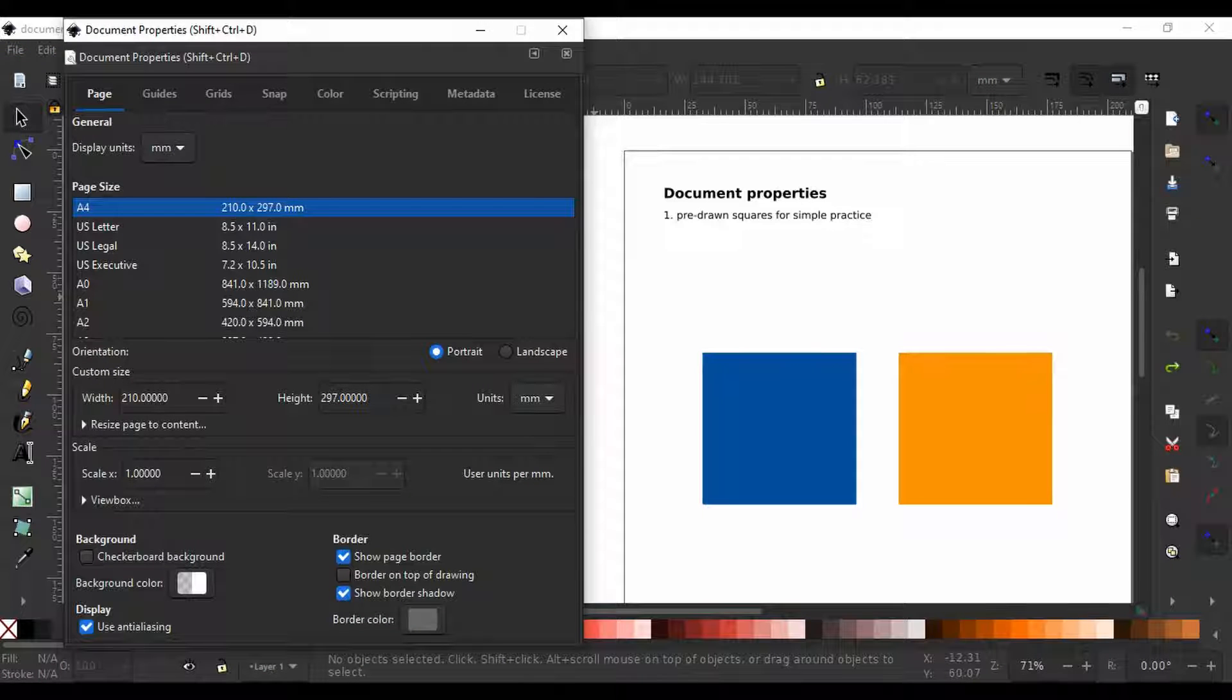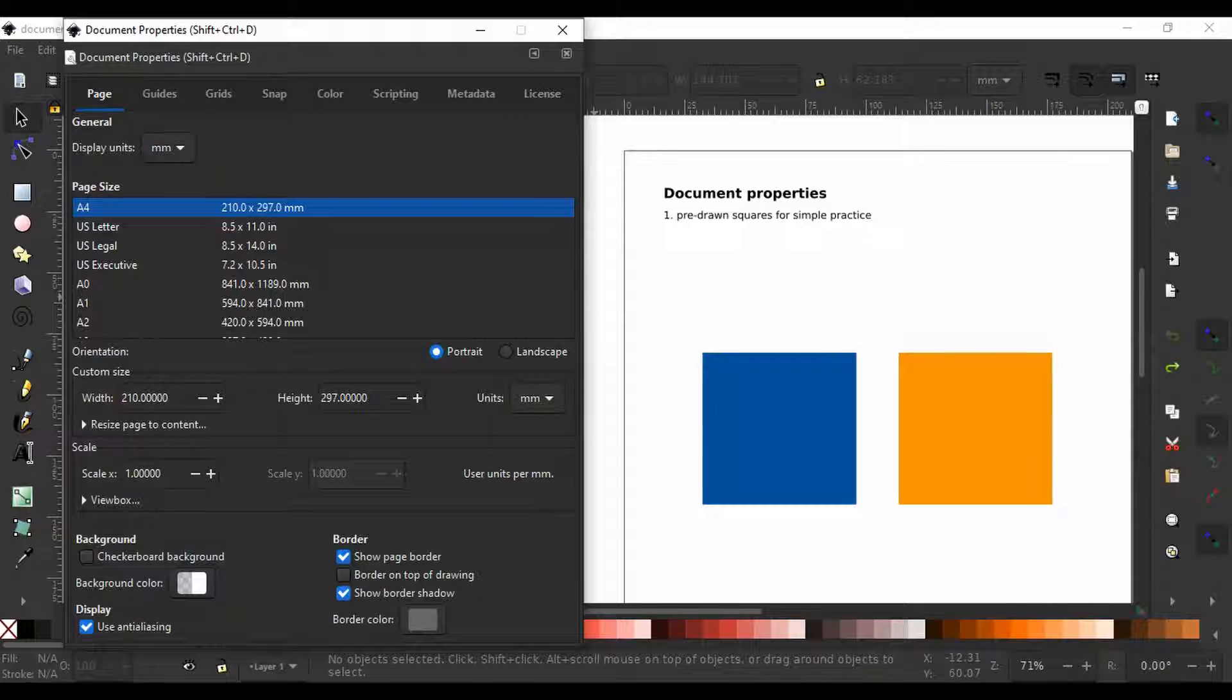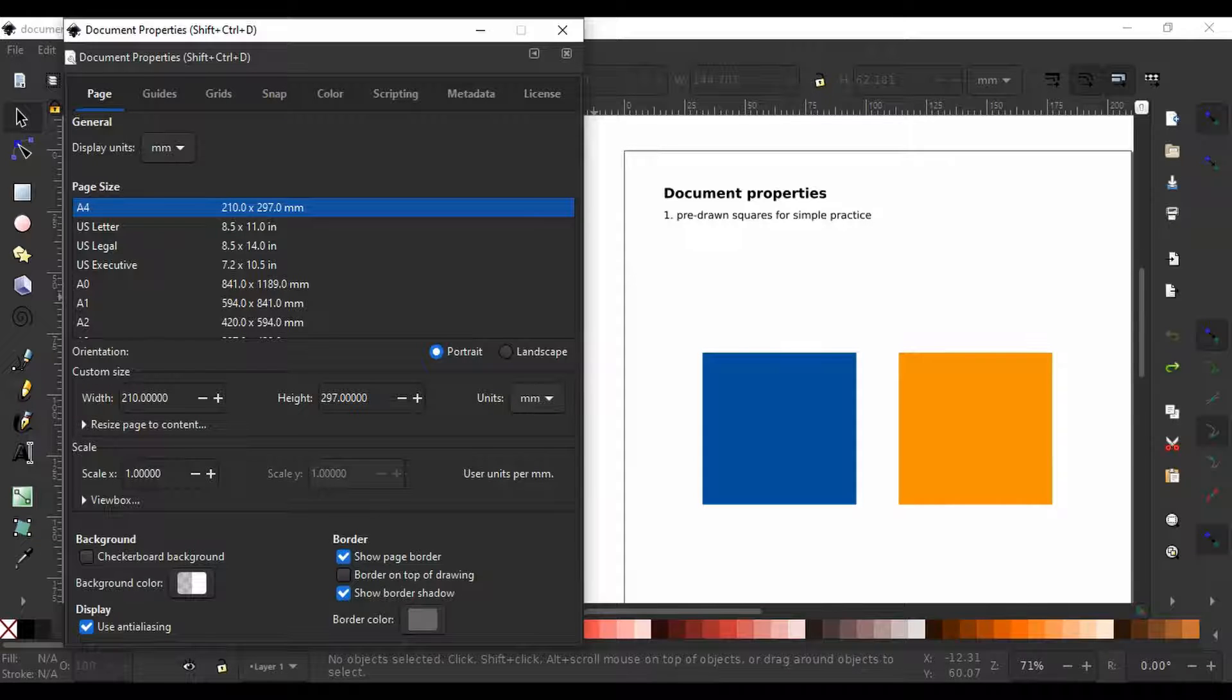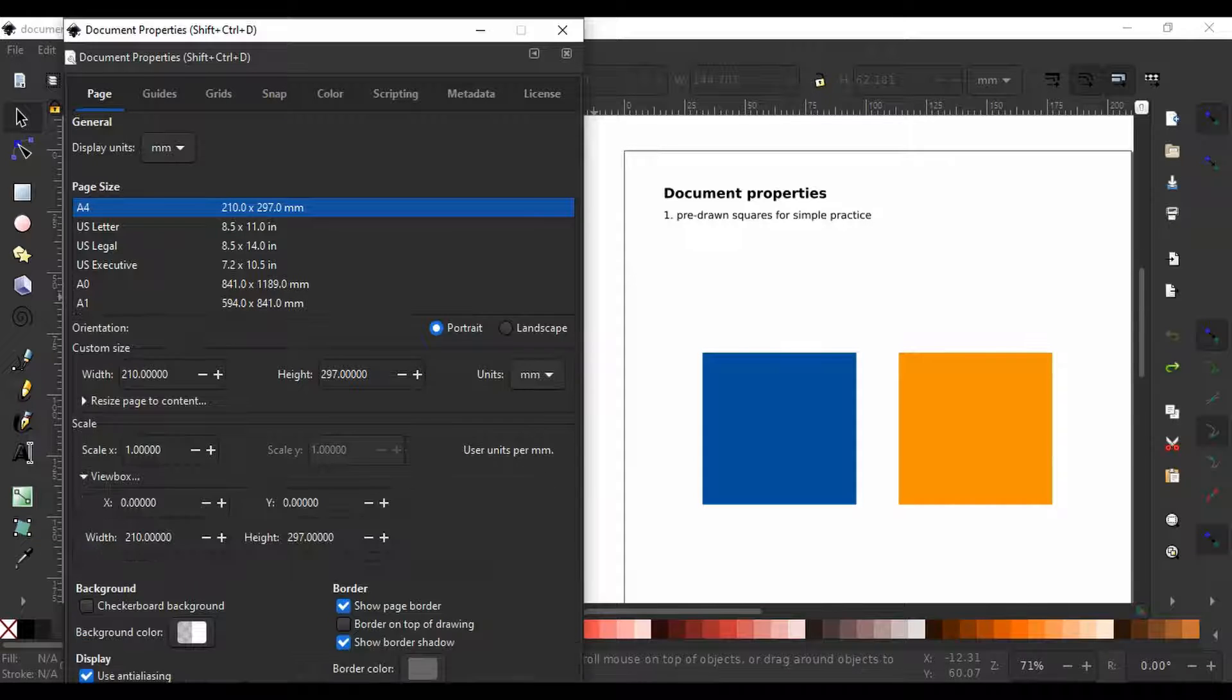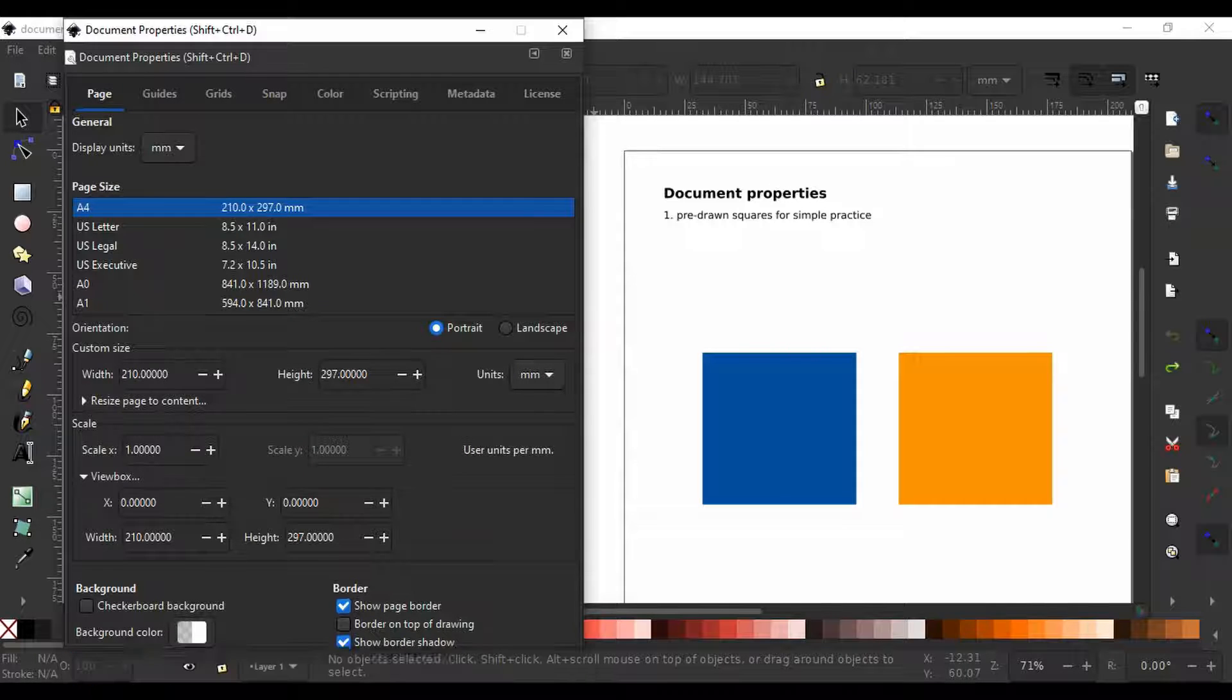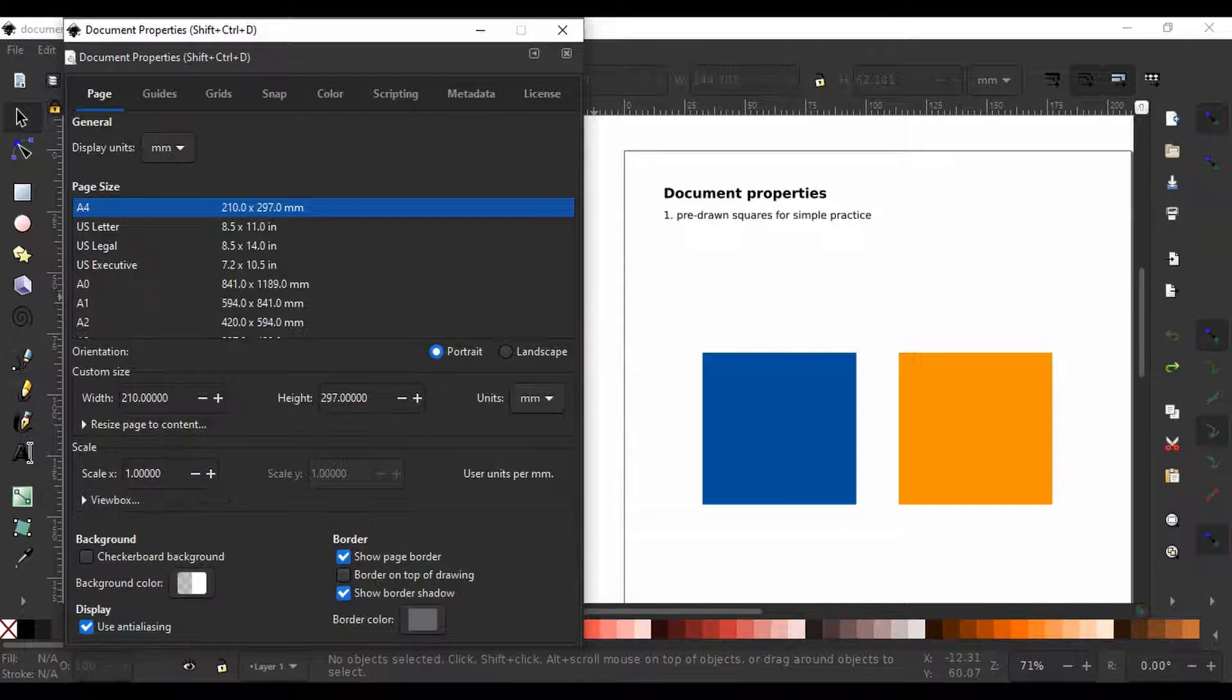Next we have the scale in user units per millimeters and it is very unlikely you will need to change this option as well as for the view box option below. I have links in the description for those who need to know more about this.